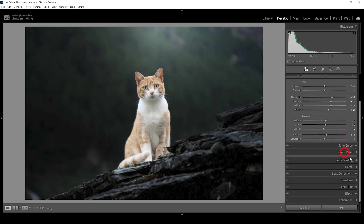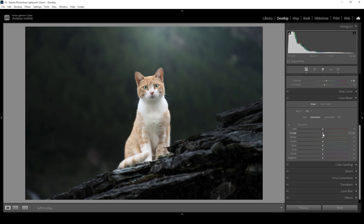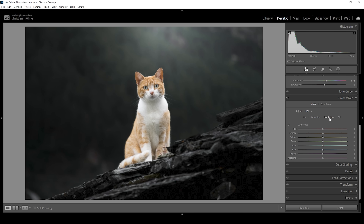I want to do this in the color mixer. Working on the saturation, I'm bringing up orange and yellow. At the same time I want to bring down green because those green colors in the background are a little too overwhelming, and I'll also bring down the blue saturation and aqua just a little bit. This looks great. Now let's switch over to the luminance tab — I'll bring down the orange luminance and the yellow luminance, which affects the colors of the cat. Then I'll bring up the blue luminance, which makes the background just slightly brighter.